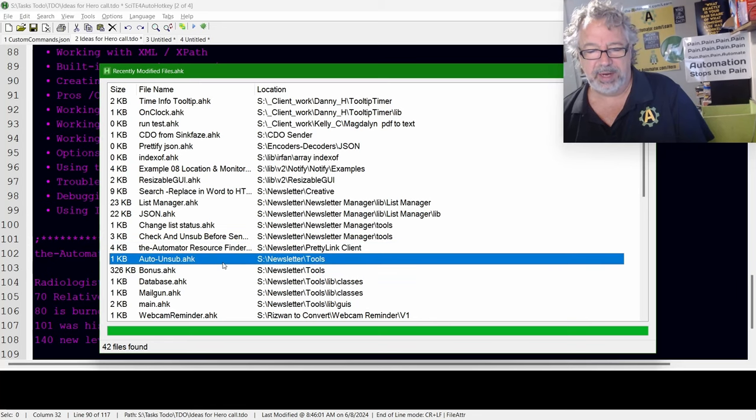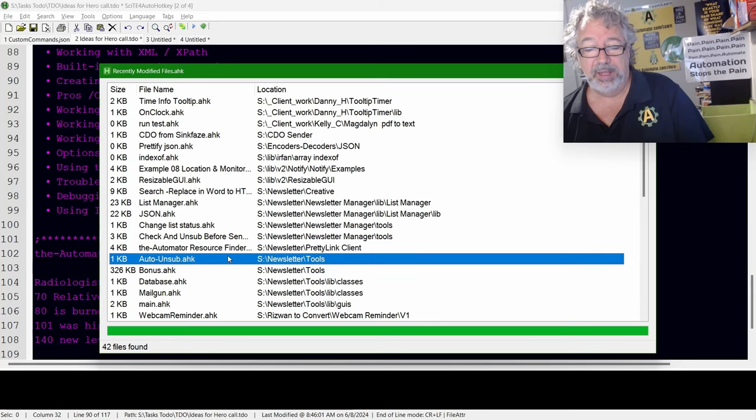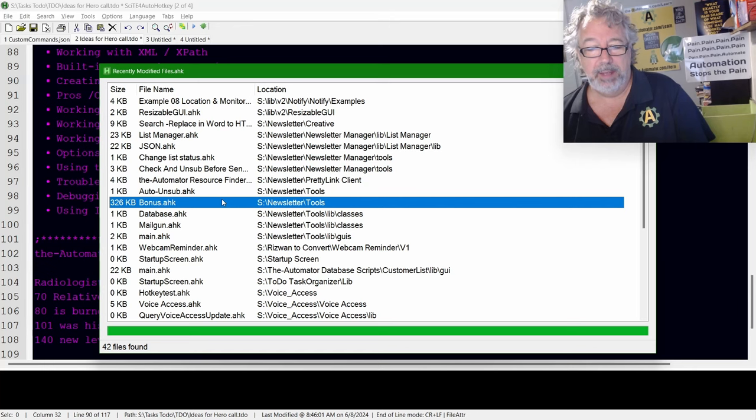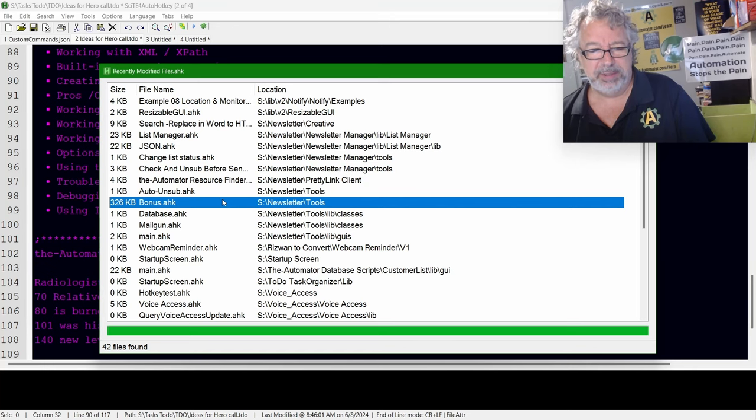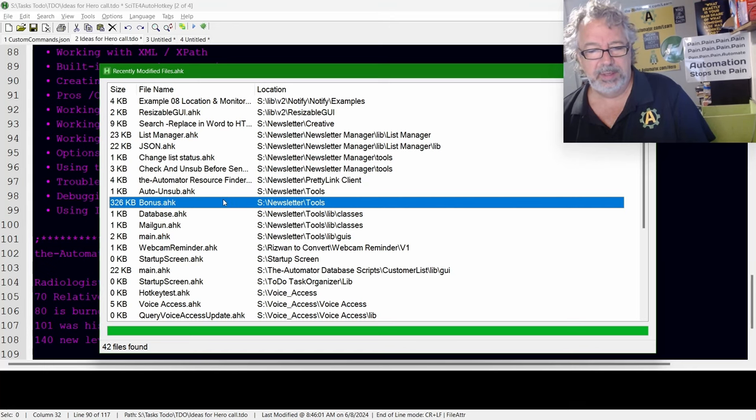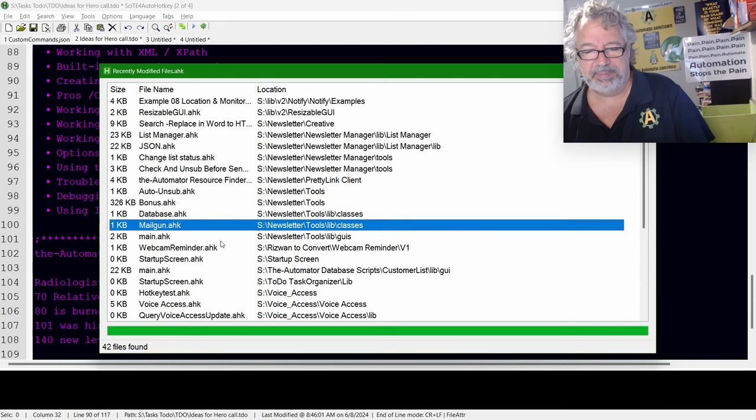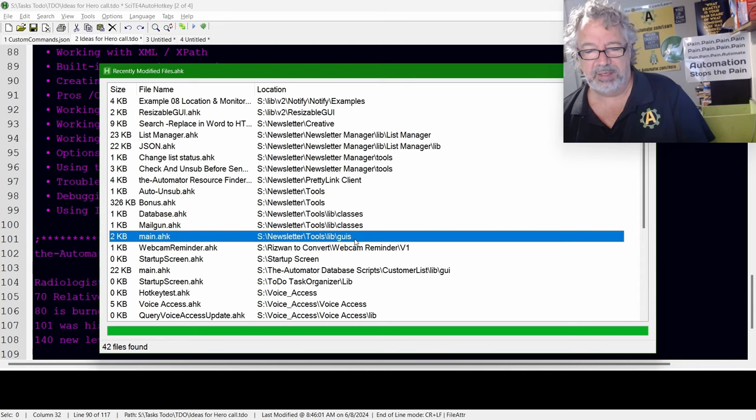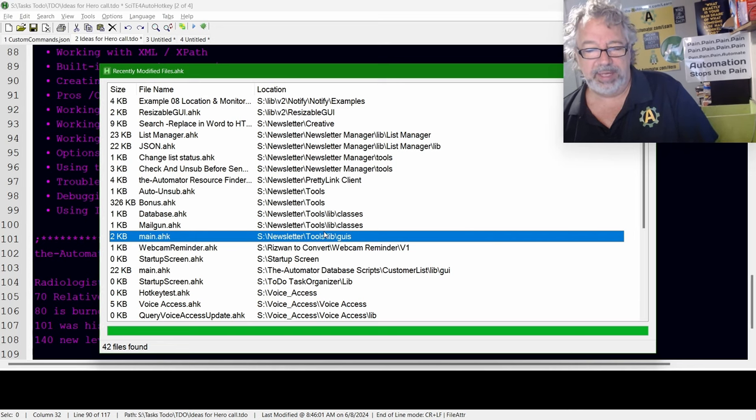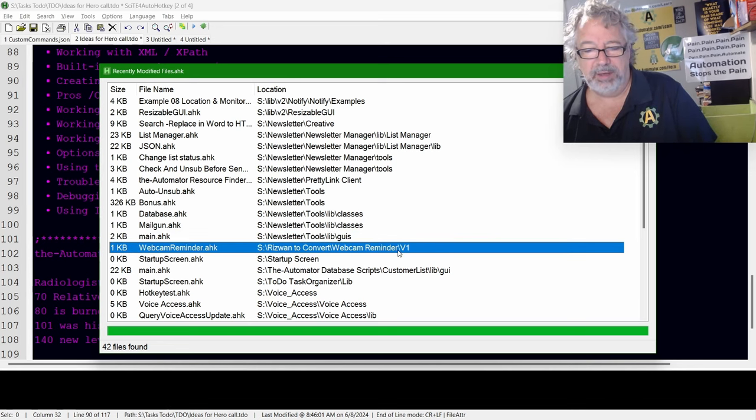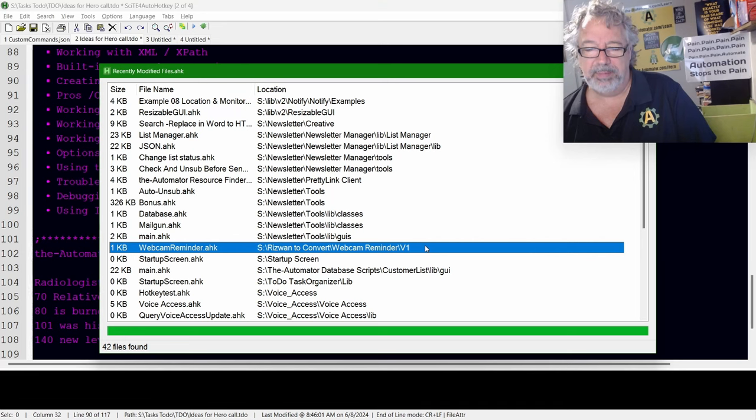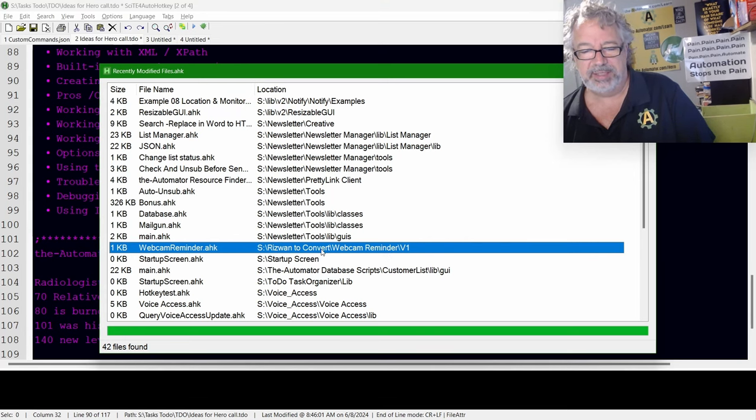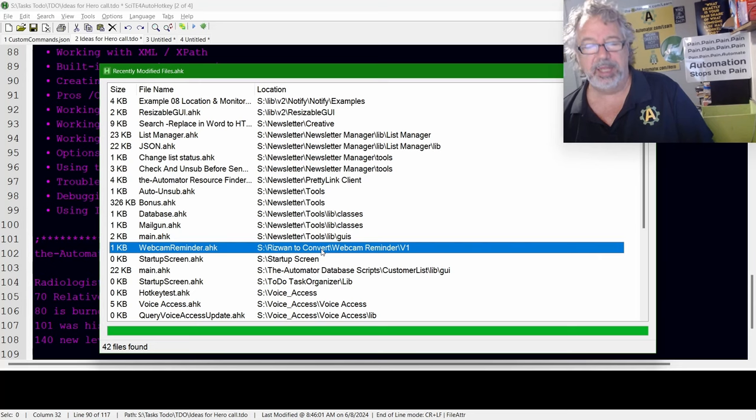Auto unsubscribe. I think that's the one that actually will be, we go and move people out. Bonus. Apparently, we have a bonus. I'm not sure what that is. Newsletter tools bonus. I don't know what it is. Database. So this is just some updates to our newsletter. The Mailgun, the queries that we do. Here's the webcam reminder, which I had put under for Rizwan to work on to convert to V2. Once he's taking a little bit of a break.